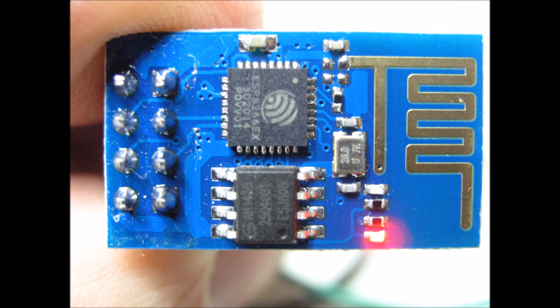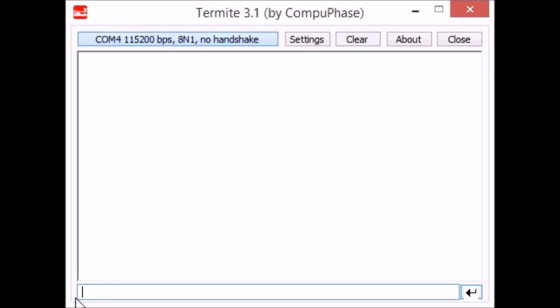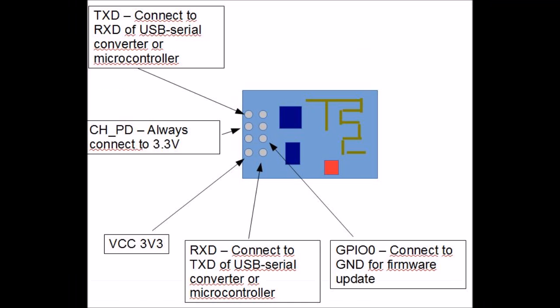I got this ESP8266 module from China a little while ago and upgraded it to the latest and greatest software. I shouldn't have done that because I wanted to run it with the Arduino software serial library and that needs 9600 baud rate. So this version that I have here is too new and you can't set the baud rate.